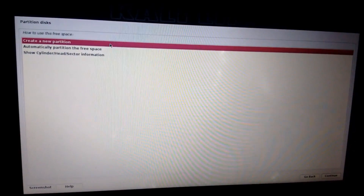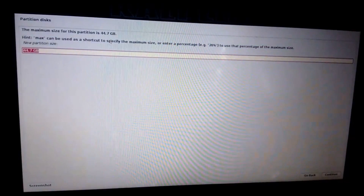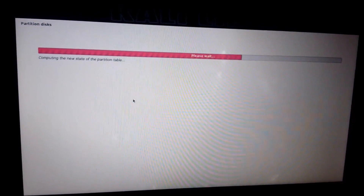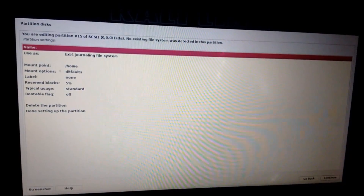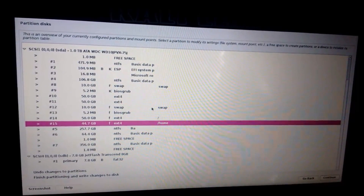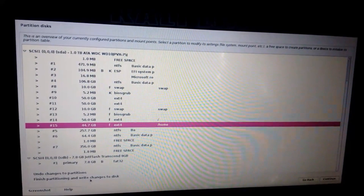Click on it, create a new partition, continue. Use as home - it's already marked as home, so just click on done setting up the partition. I have the 4 partitions here. Now finish partitioning and write changes to disk.